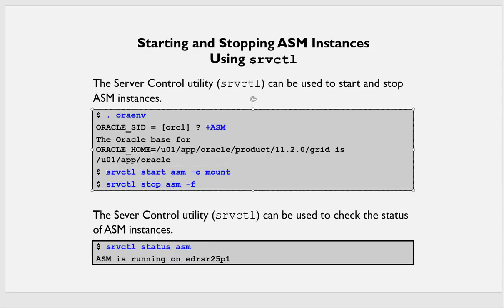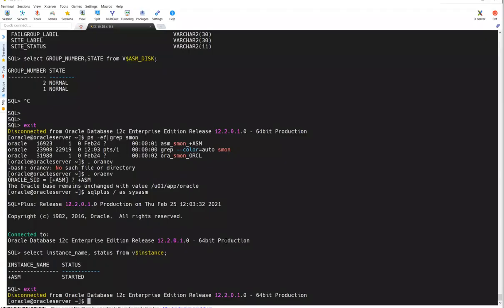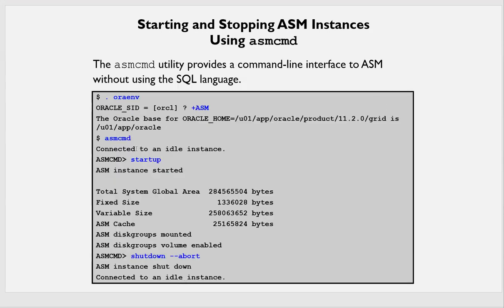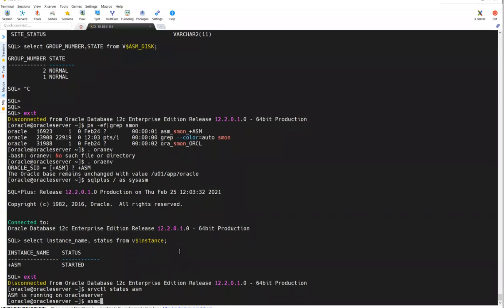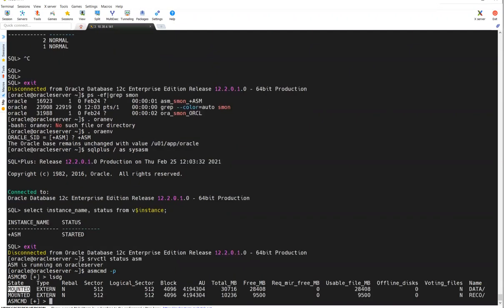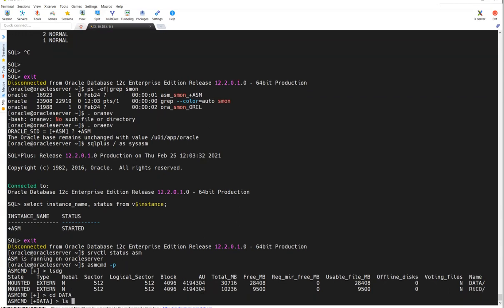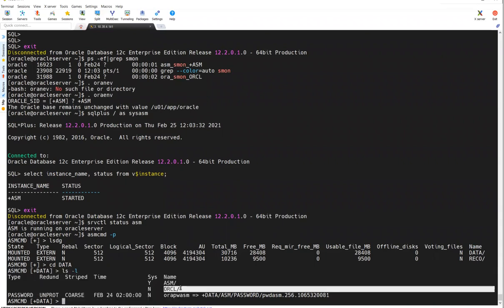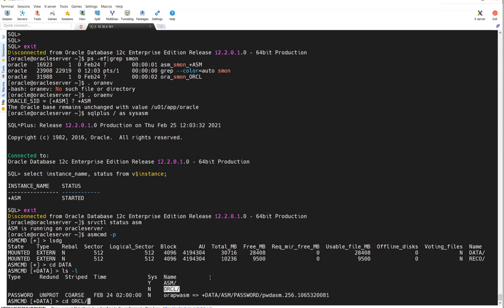You can use srvctl status ASM — that is the server control utility — and it will say ASM is running on this particular server name. You can also use ASMCMD with the -p flag to log into the ASM command line. Once inside ASMCMD, you can run LSDG to see disk groups — you'll see DATA and RECO, both mounted. If you go into the DATA disk group and do ls -l, you can see ASM — for the ASM instance — and ORCL — for the ORCL database — and the ASM password file.